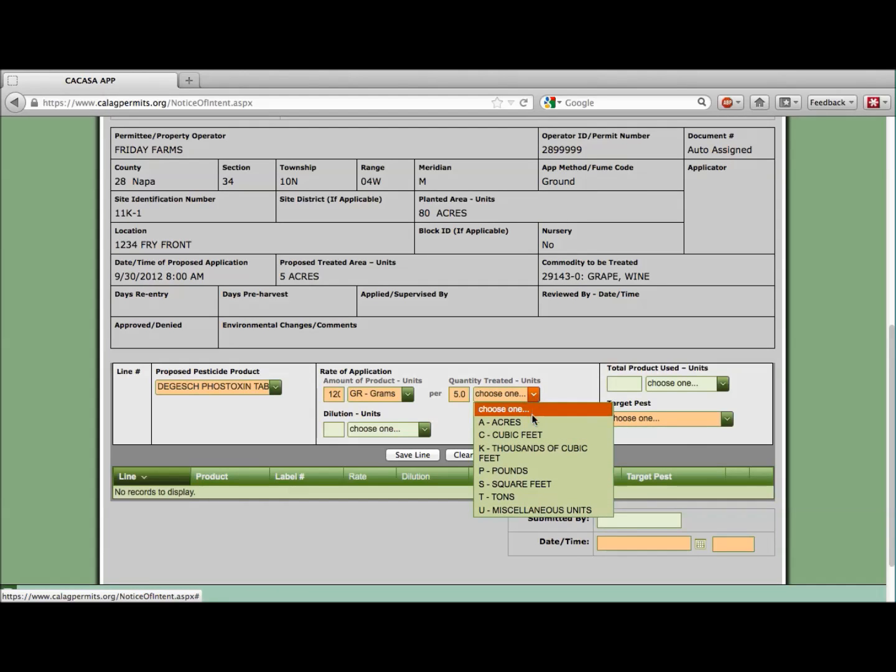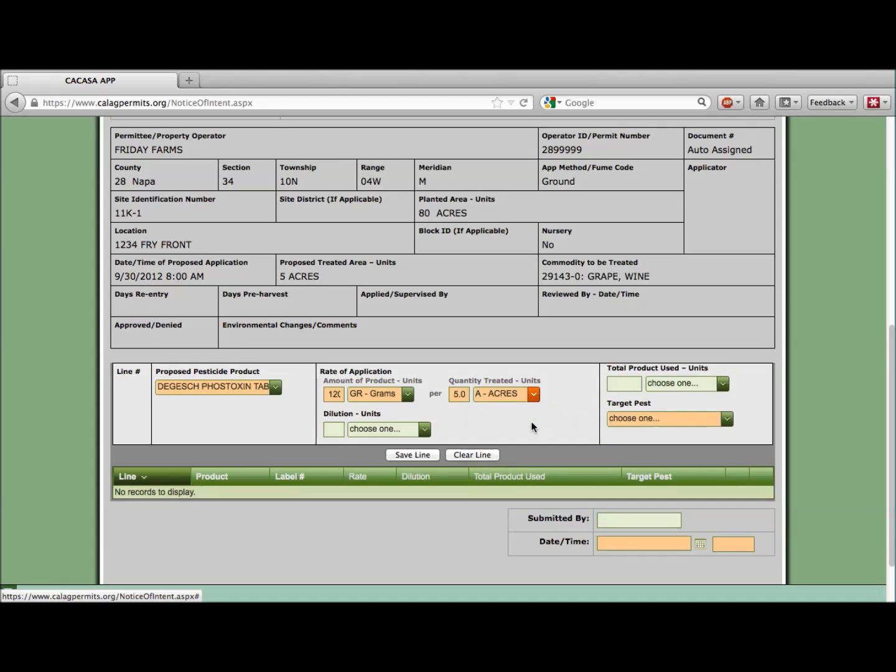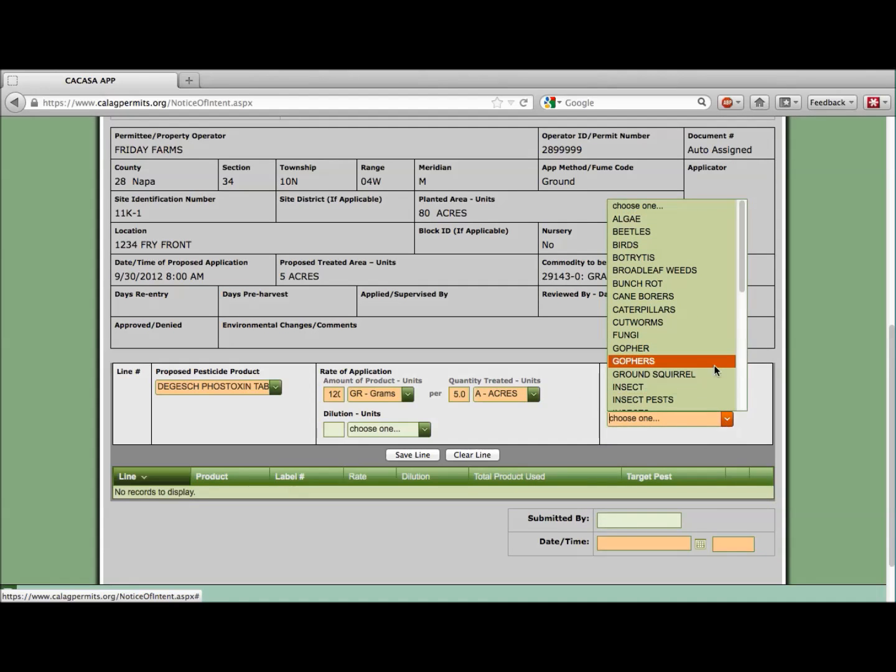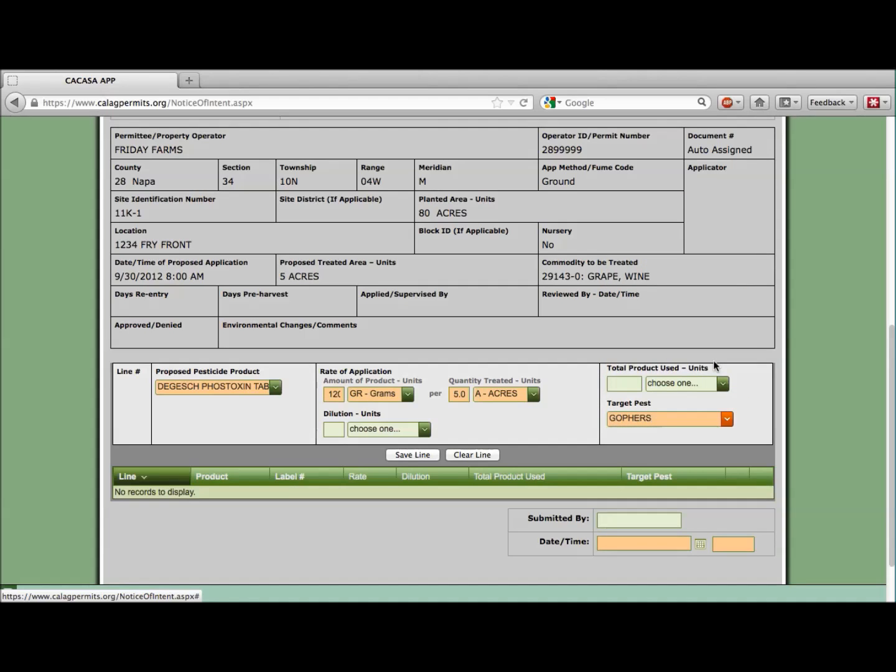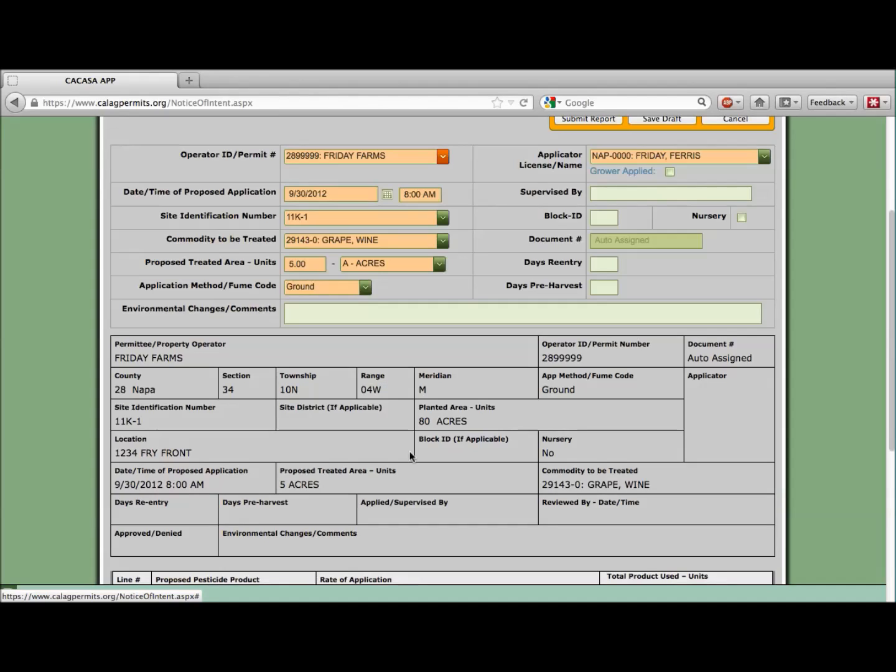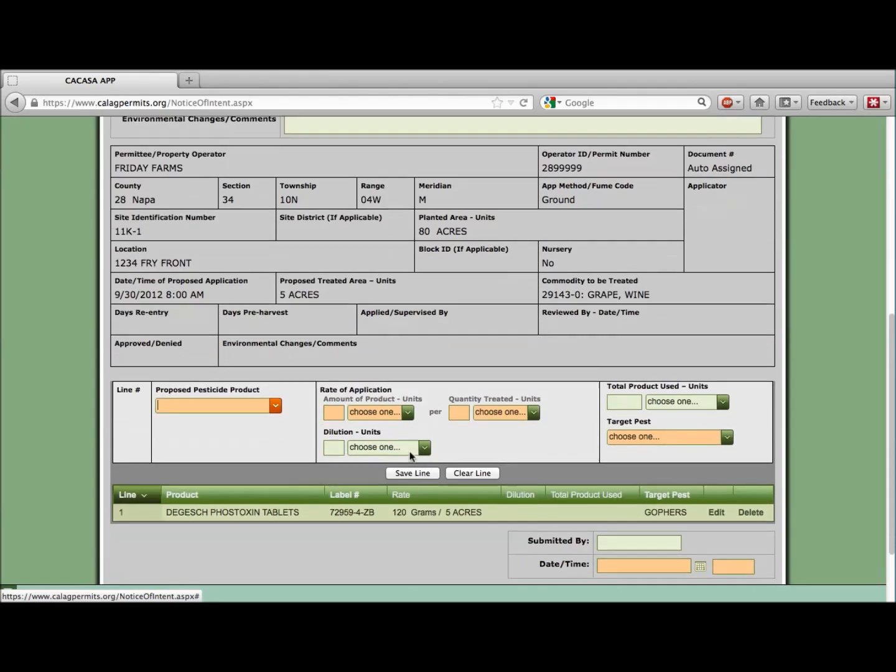Using the drop-down menu, let's choose our target pest, Gophers. Once all of the required information has been filled in, you need to save each line by clicking on the Save Line button. Saved lines will appear in the lower green area. From there, the line can be edited or deleted before the NOI is submitted.